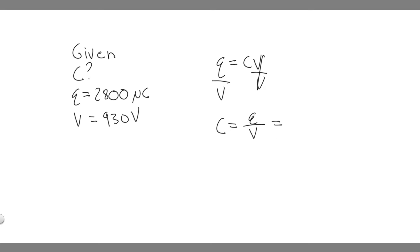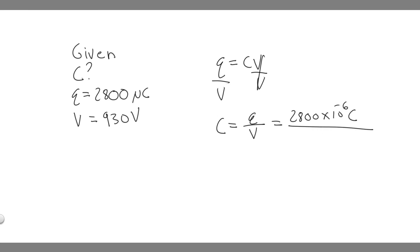What is the charge in this case? It's going to be 2,800 microcoulombs, and micro just means times 10 to the minus 6. So this is really just 2,800 times 10 to the minus 6, and that's coulombs now. Then you can go ahead and divide by the voltage, which in this case is 930 volts.